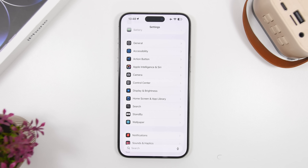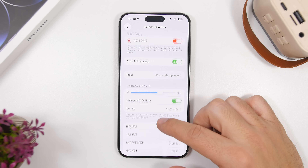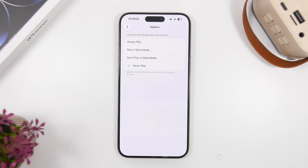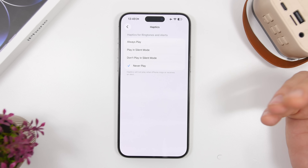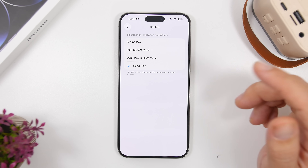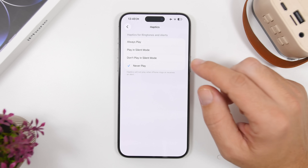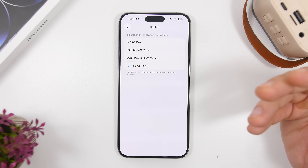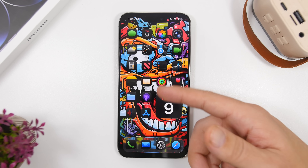Last but not least, something very important for your battery: head to Sounds & Haptics. Under Haptics you'll find a few different options. If you get a lot of notifications, calls, and messages, your iPhone will vibrate a lot and consume a ton of battery. I personally choose "Never Play Haptics" since I don't like my iPhone vibrating, but there are also "Always Play," "Play in Silent Mode," and "Don't Play in Silent Mode." I recommend "Play in Silent Mode" — when the ringer is on you'll hear it, and when it's silenced you'll get the haptic feedback instead.